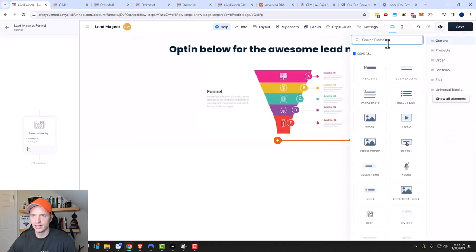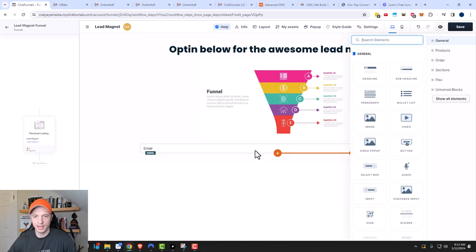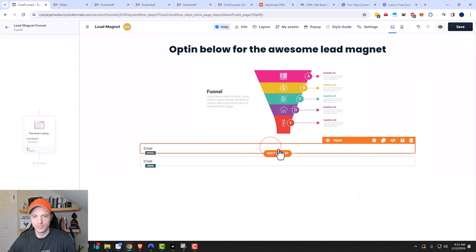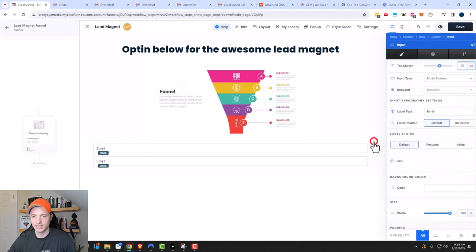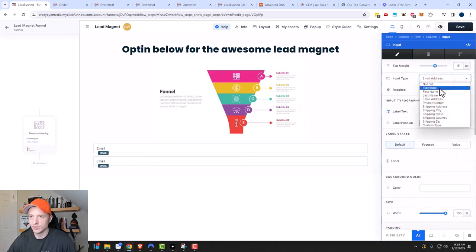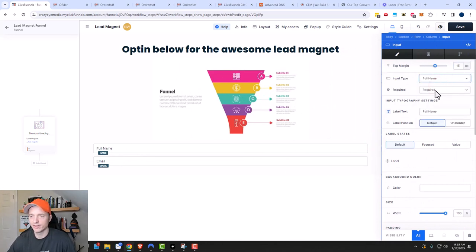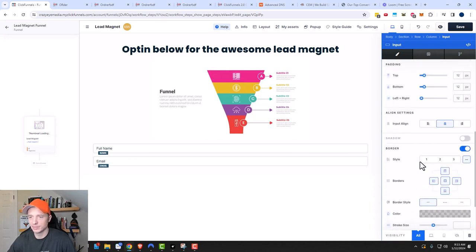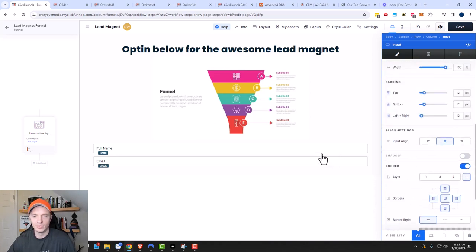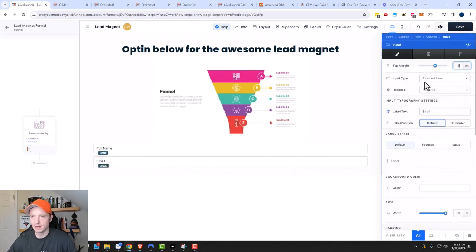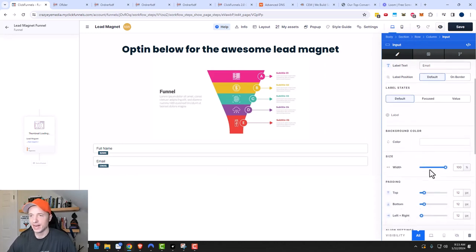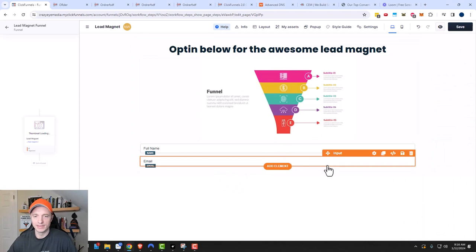Go ahead and add another element. I want to add an input field, so I'll click input and add another one as well — so we have two. I'll click on the first one and change the input type to full name, make it required, and change the label. Self-explanatory options to customize the look and feel of my input field. Then I have the email field as well — I'll leave it saying 'email address' and keep it required, since I need their email address to collect the lead.